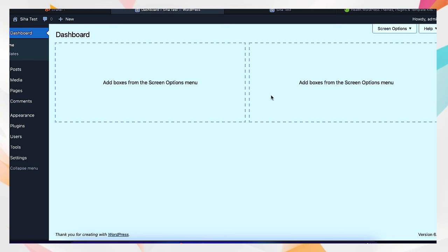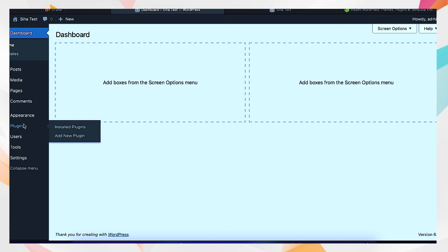Now we have the dashboard here. As you can see it's still clean — we did the screen options and removed those unnecessary notifications. So we'll go to the plugins section.